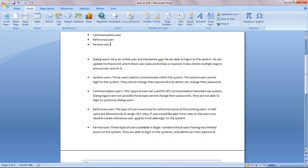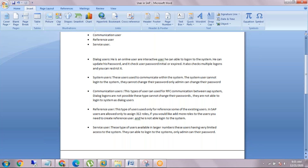Now coming to the service user. This type of user is available in large numbers and has very limited access to the system. Only an admin can change their password. So in conclusion, only dialogue users and service users can log into the system.